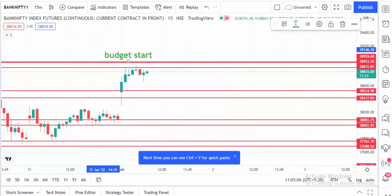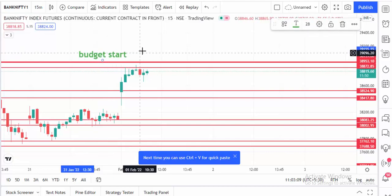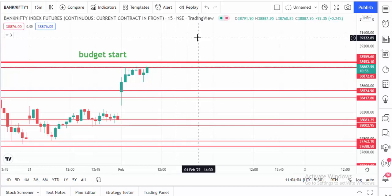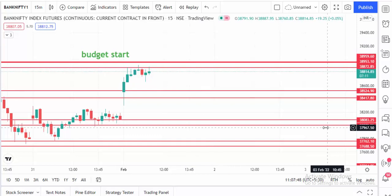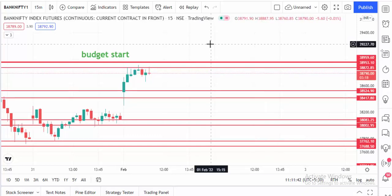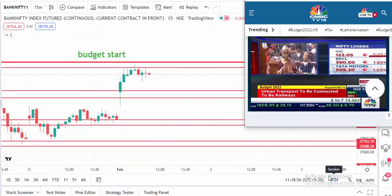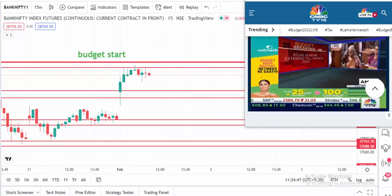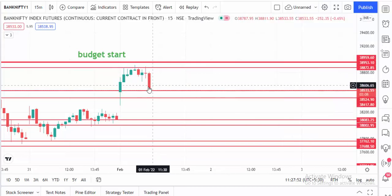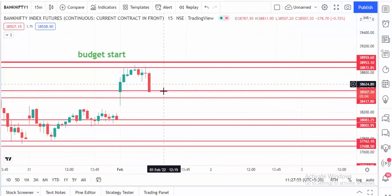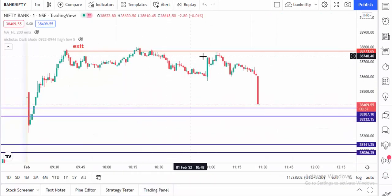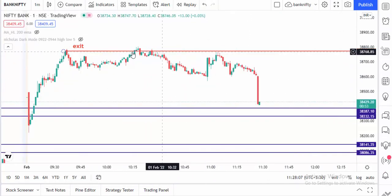Okay, the budget is starting, so we expect a good movement. Market is coming down and it's touching our support level. Our exit is perfect — the market didn't move upside. Perfect exit.